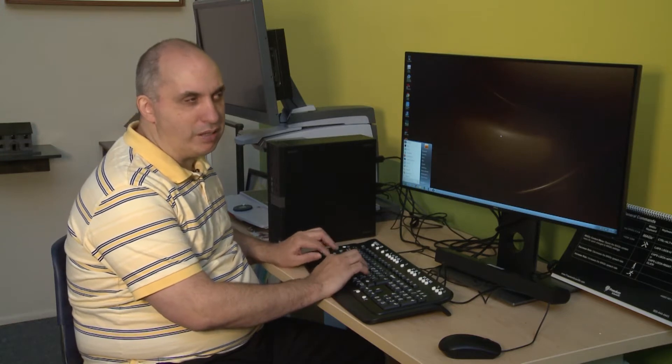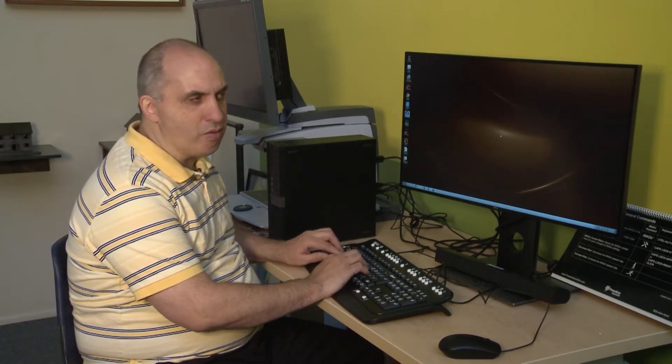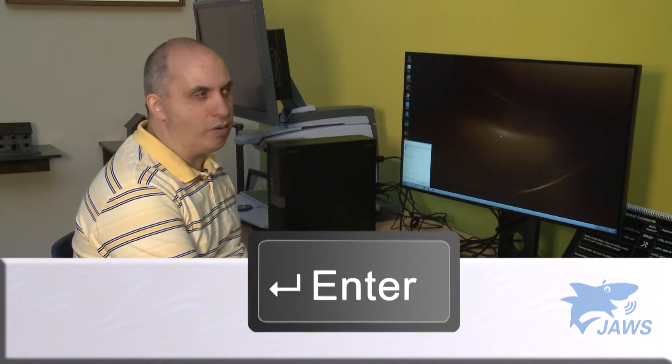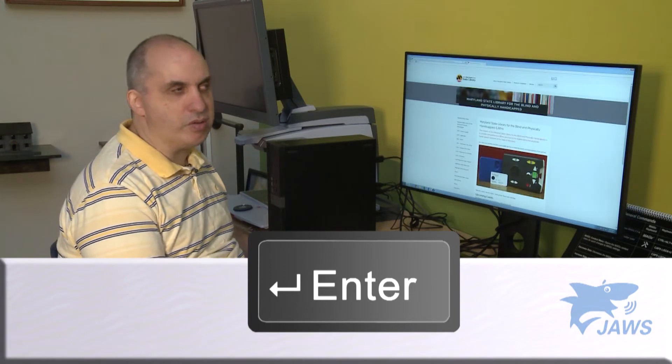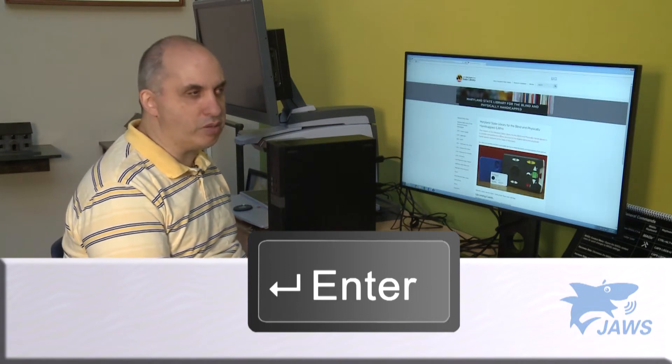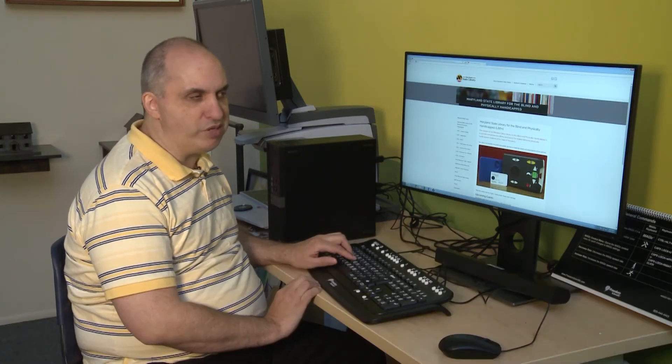But I kind of like using JAWS with Internet Explorer, so I'm just going to escape out of that. I'll hit the Windows key, start typing in Internet Explorer, and there it is. I hit Enter and it's going to bring up the homepage.